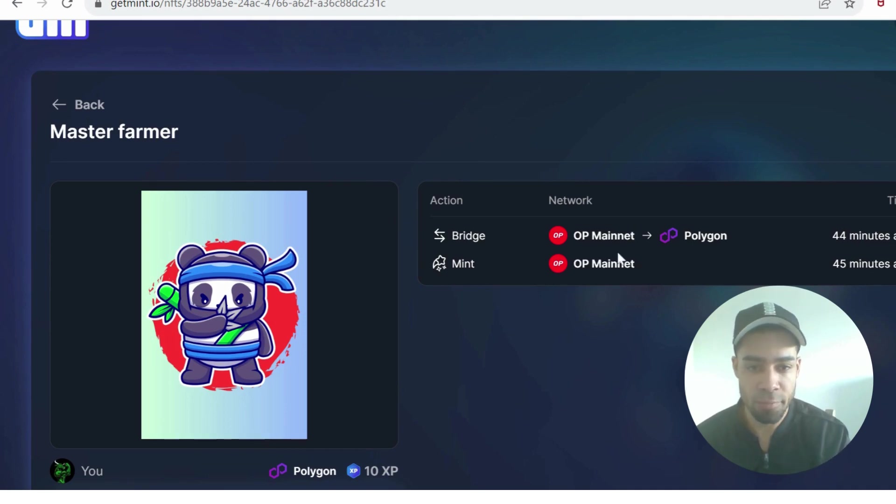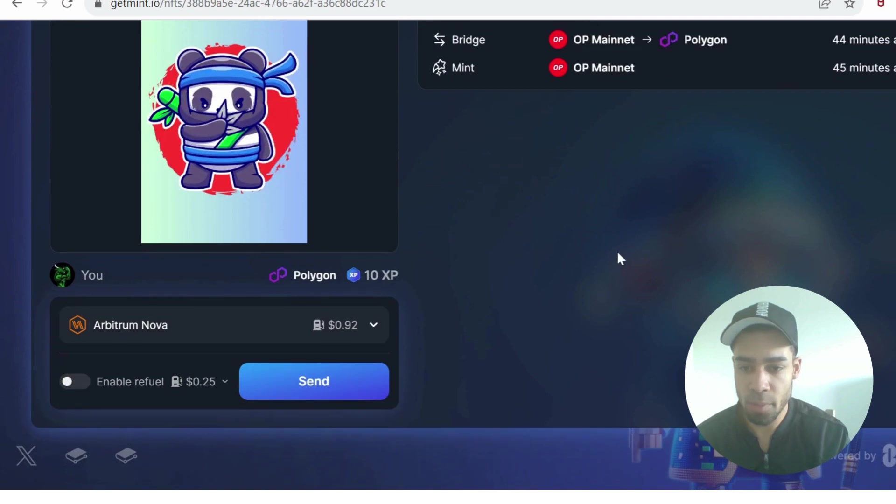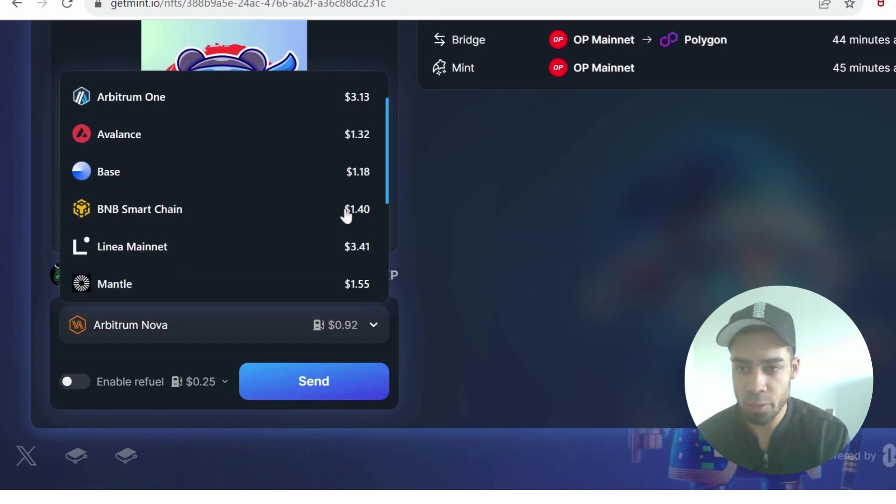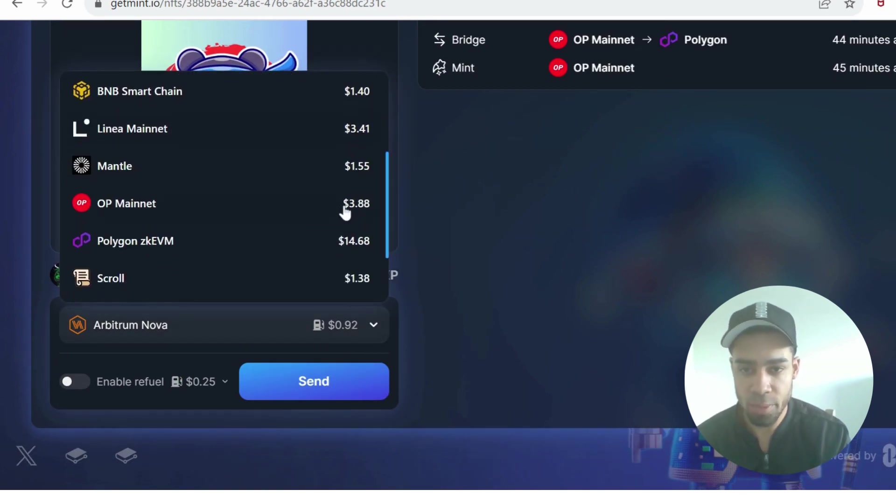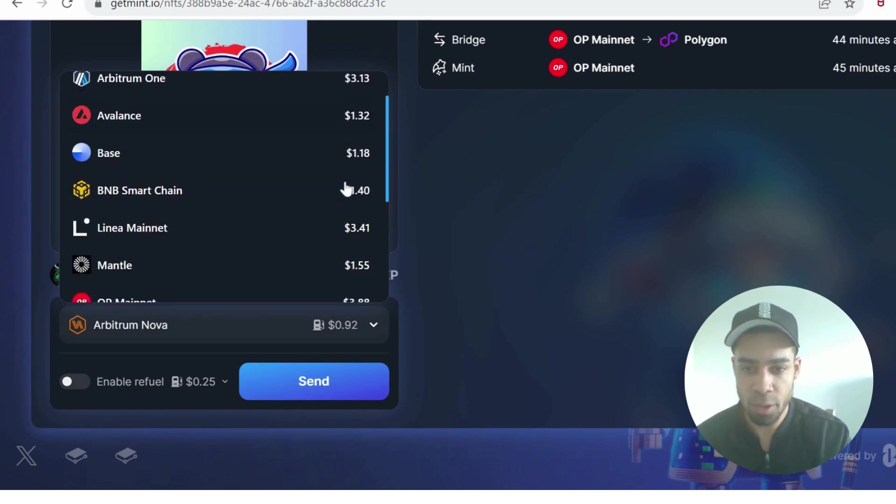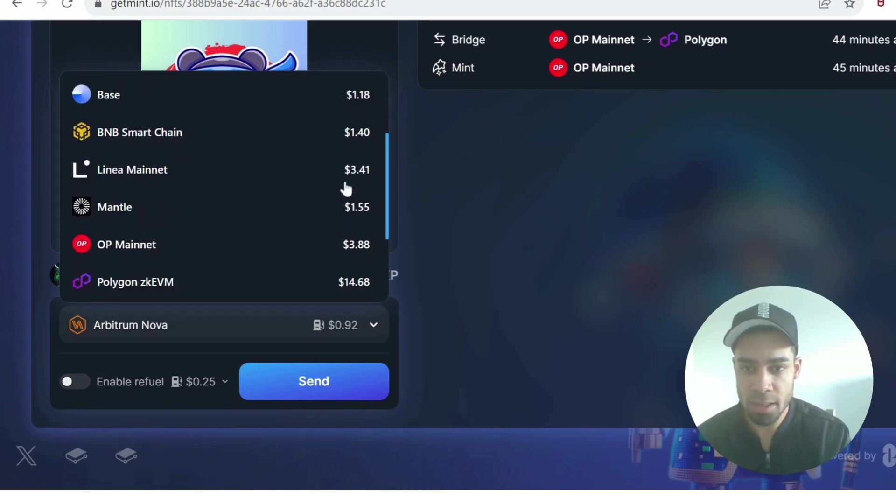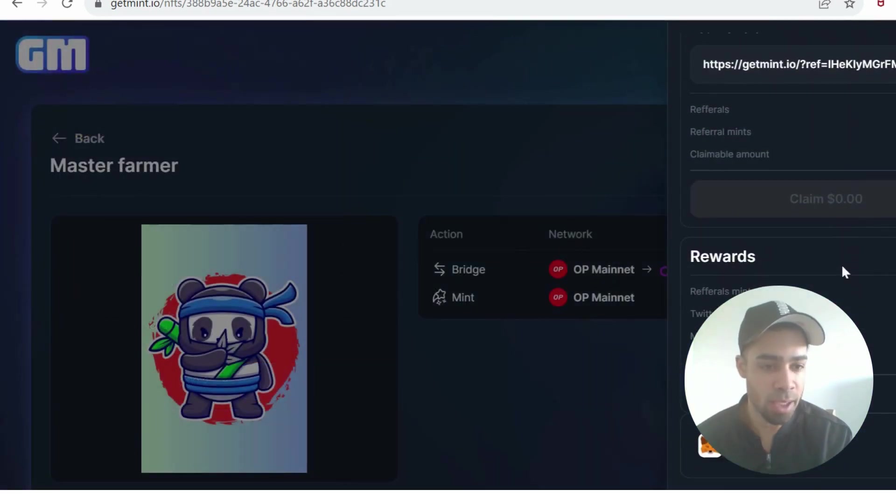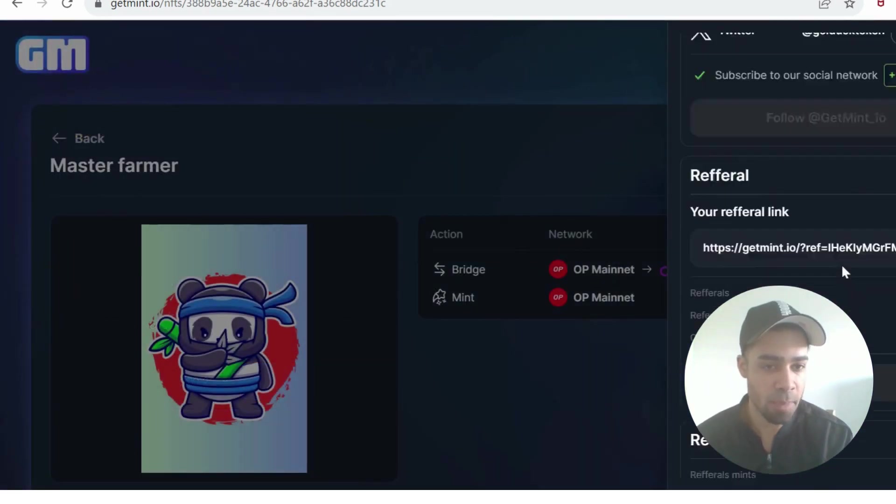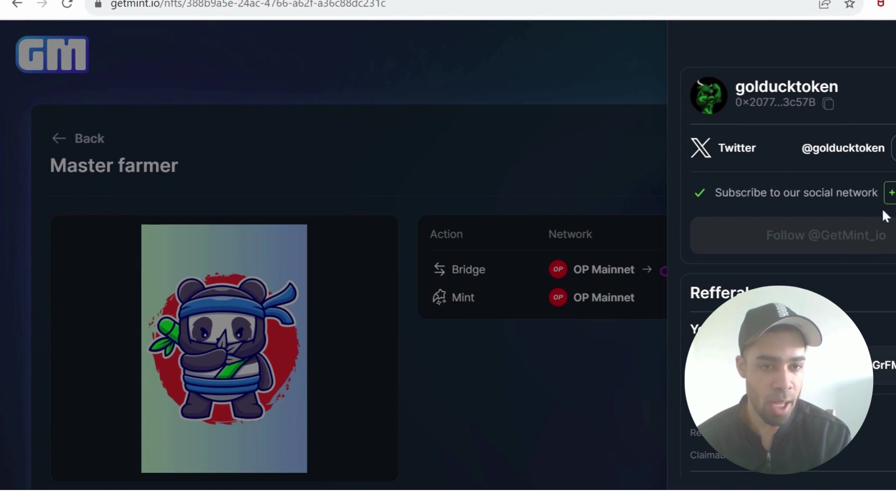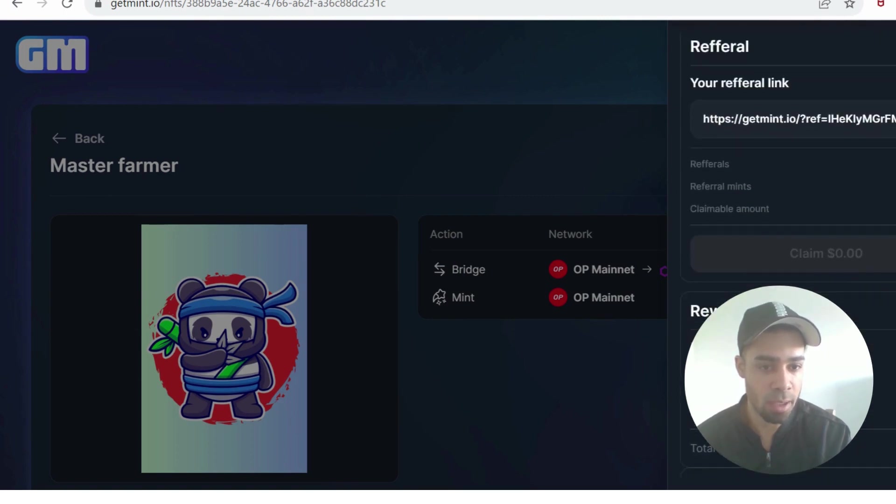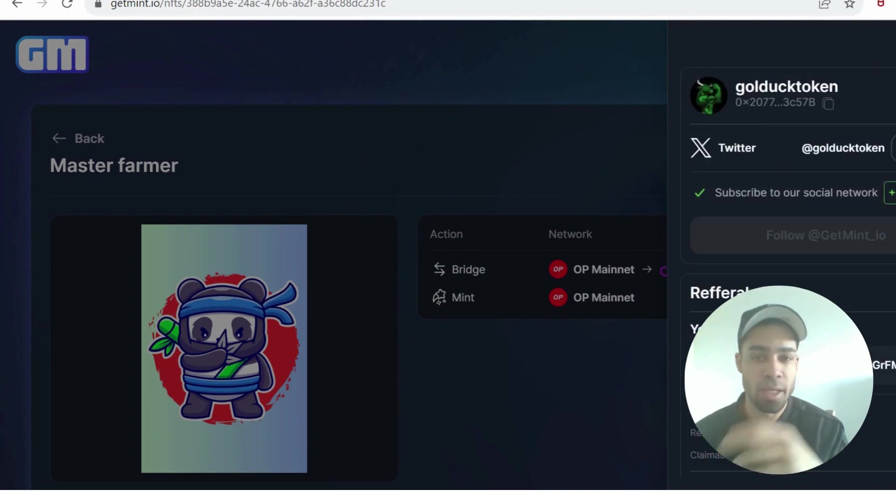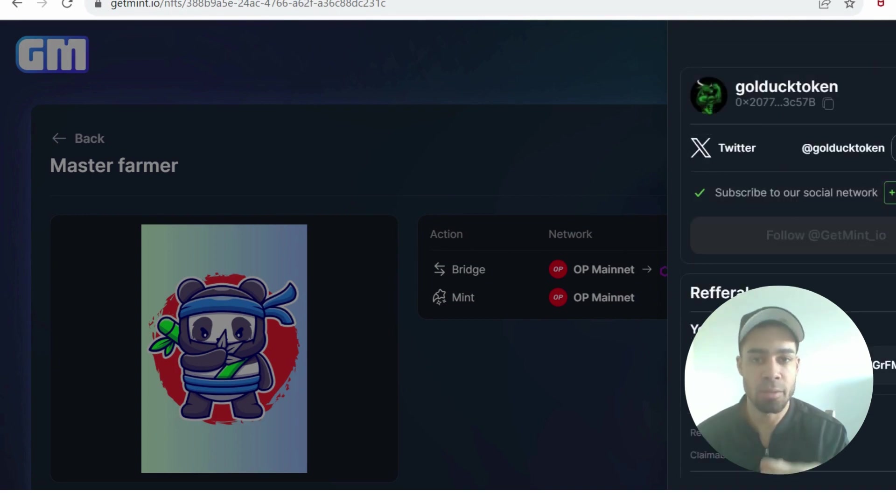I did mint it on Optimism, not Polygon. I bridged it over from Optimism to Polygon. If you want to bridge it, come down here. It will show you the chains you can bridge to and the gas price. Polygon was the cheapest to bridge over to, less than a dollar. Also with GetMint you can get XP points for using the platform. You can connect your X account for 30 XP.